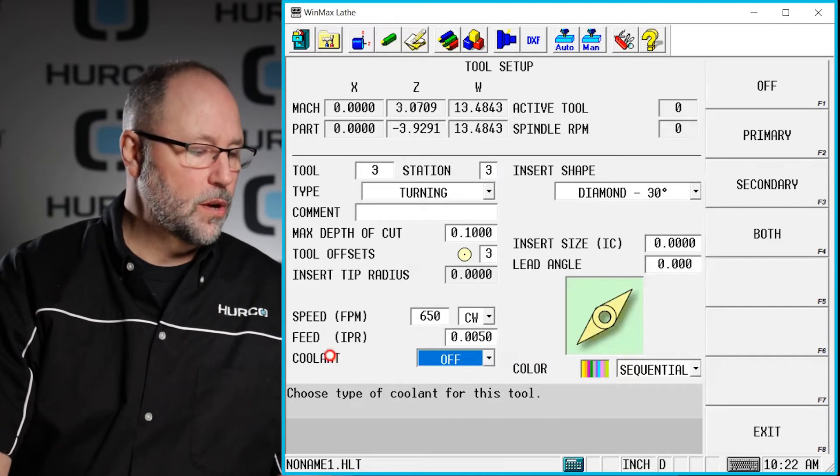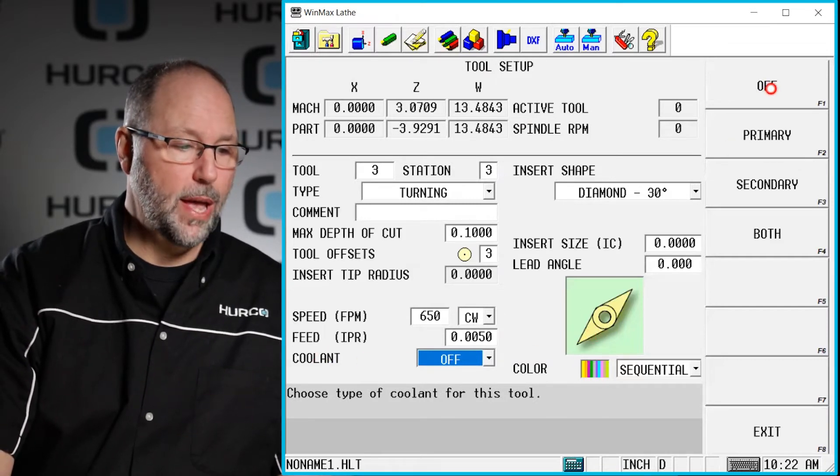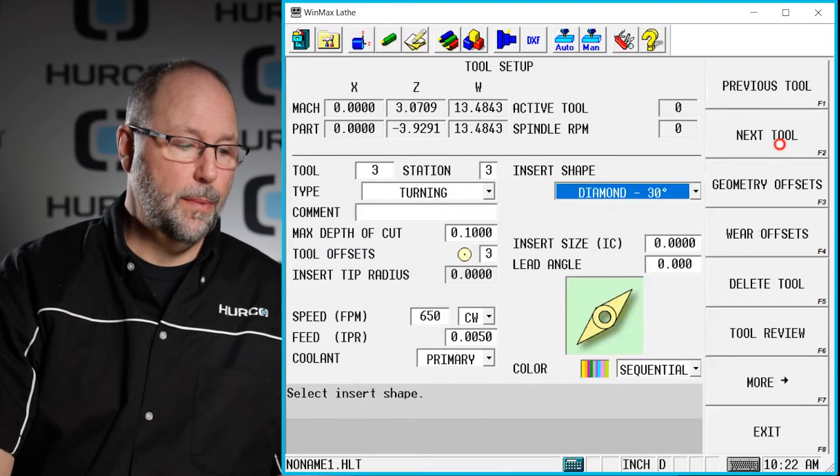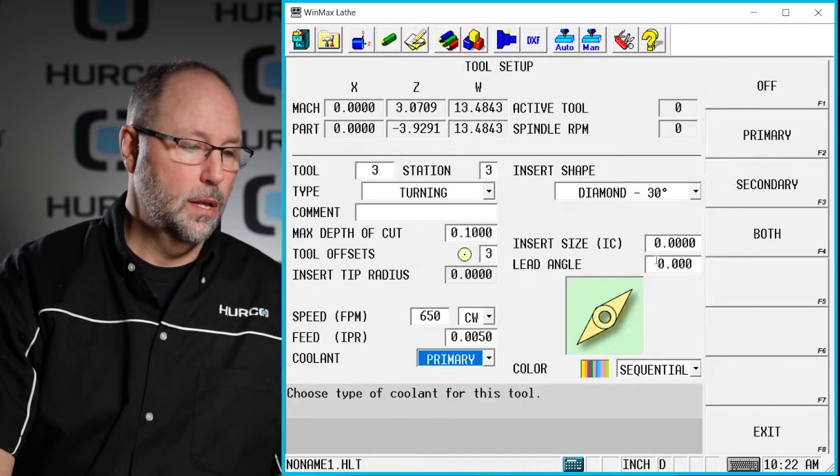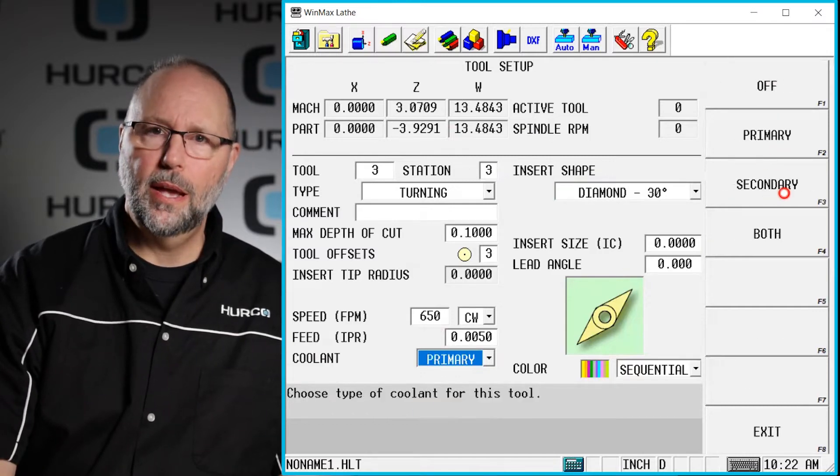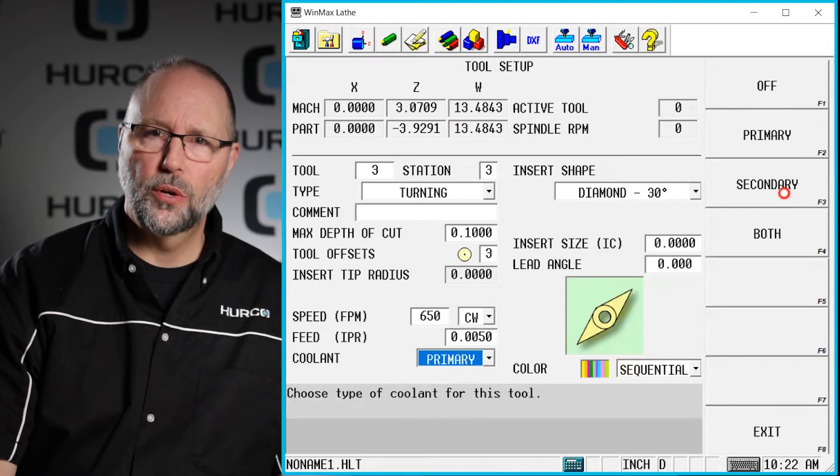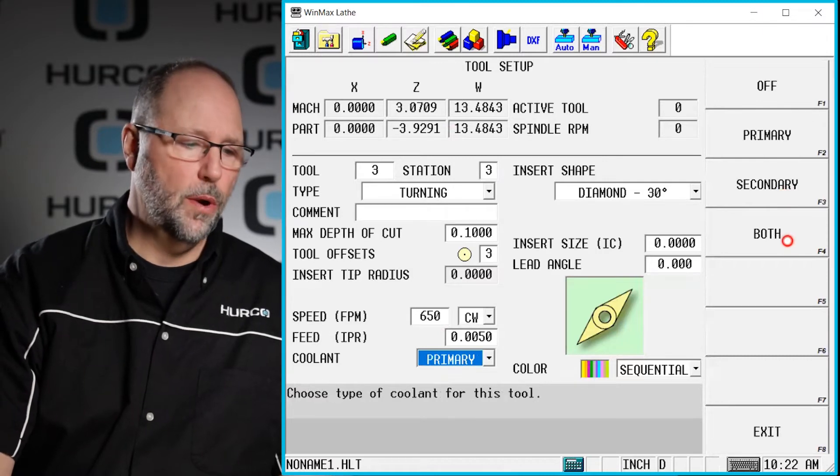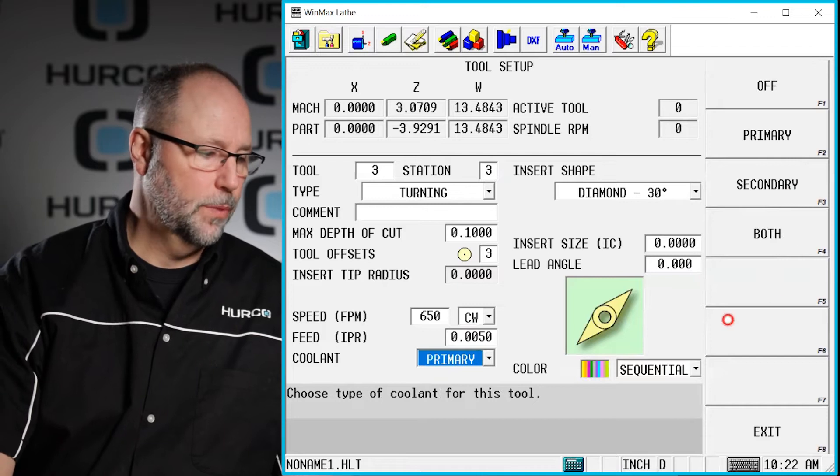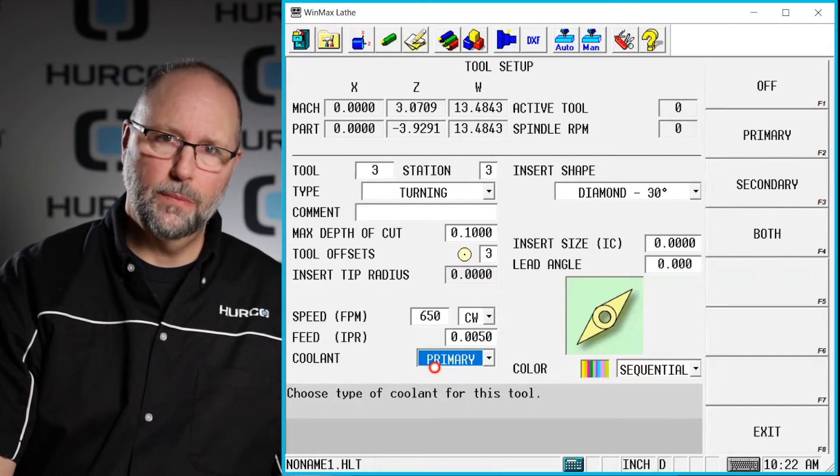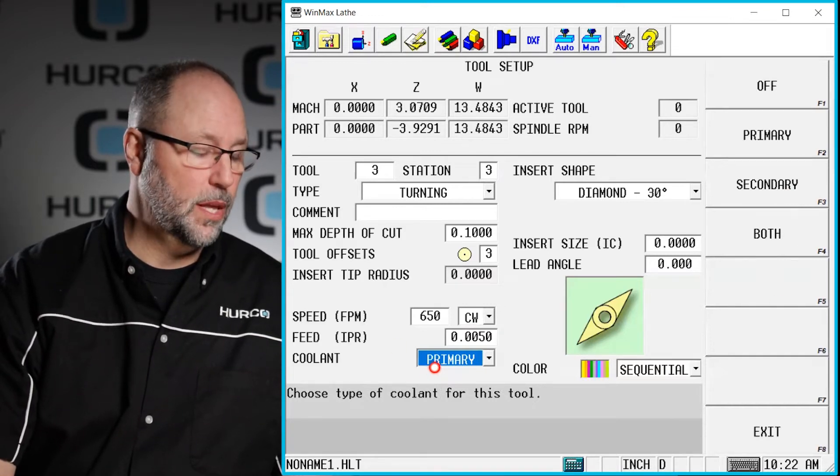Here are options for coolant. We have off, primary which is our flood coolant, secondary would be a high pressure coolant system if you had it or if you wanted to turn on both here you could do that. We're just going to use primary coolant which is the basic flood coolant comes to the turret.